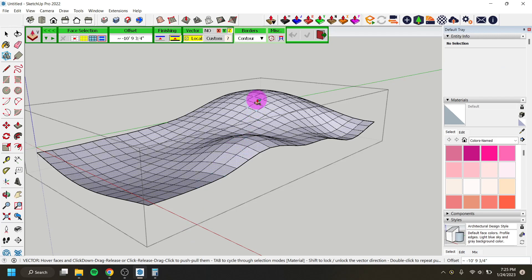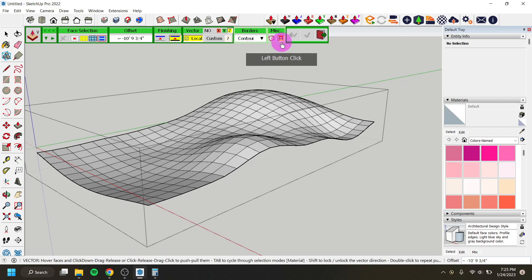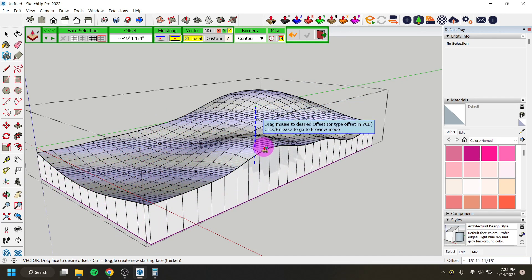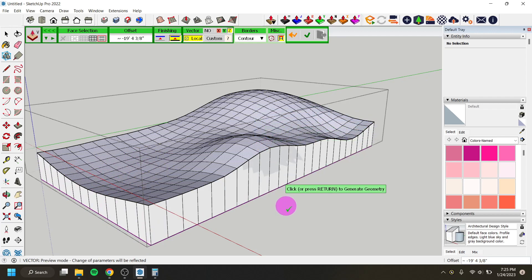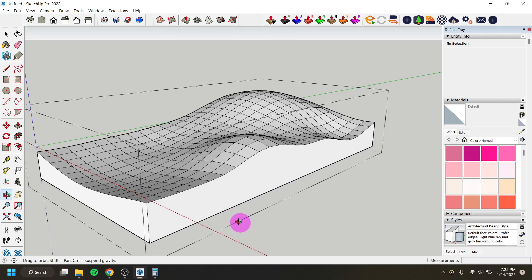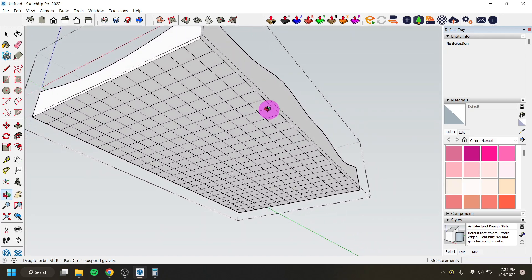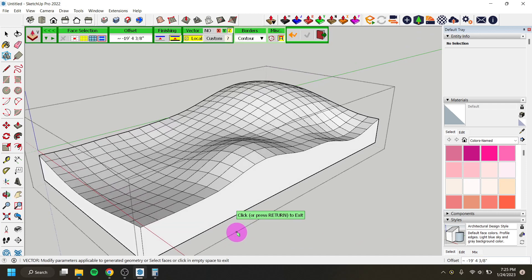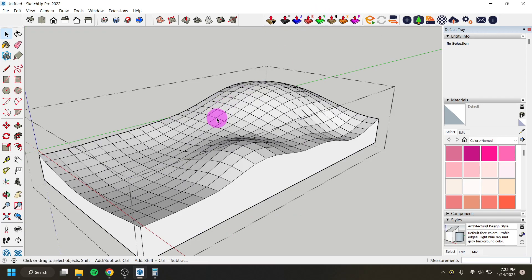I'll Control+Z to undo and this time keep the vertical Z axis but set it to 'Project to a Plane.' When projected to a plane, it brings the bottom down as a completely flat surface. Clicking and hitting Enter to generate the geometry results in a completely flat bottom side. Now I have a solid piece of terrain to work with, so I can exit the push-pull tool — I now have geometry that I can slice.